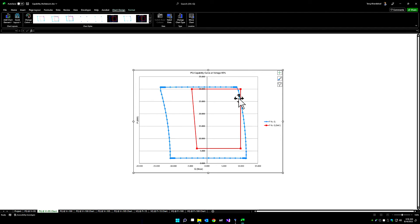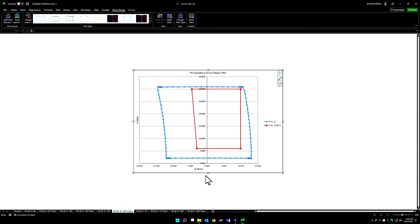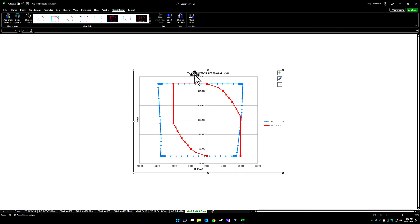So this region where there is intersection or overlap is where we have non-compliance. Similarly, we can see the same PQ capability at 100% voltage as well as 105% voltage and the VQ capability at 100% active power.